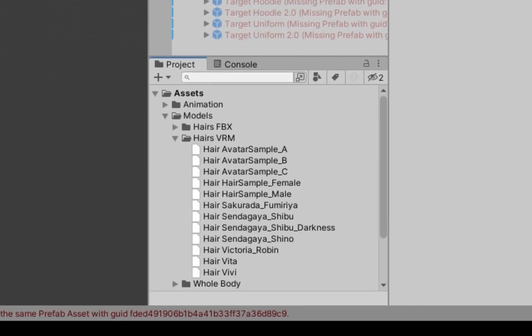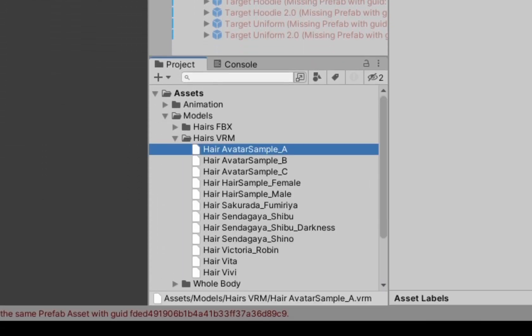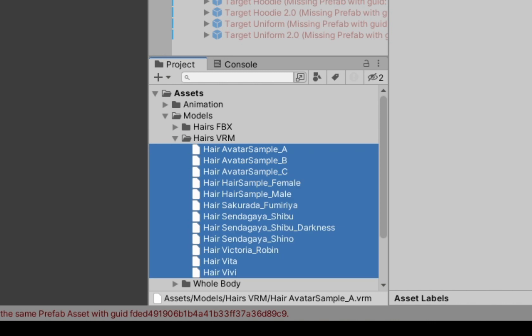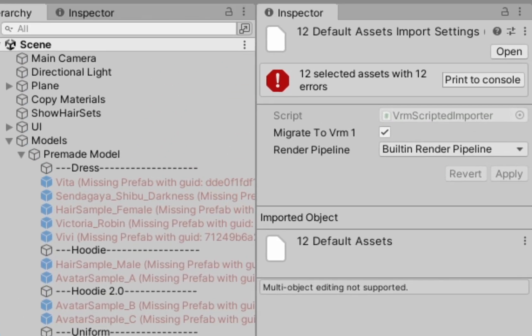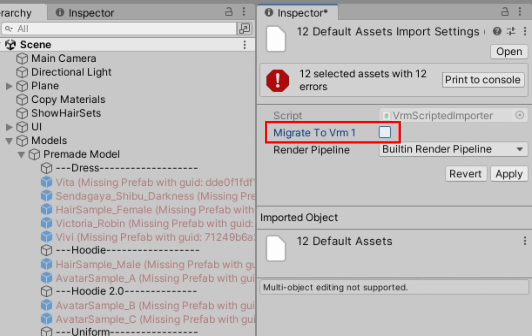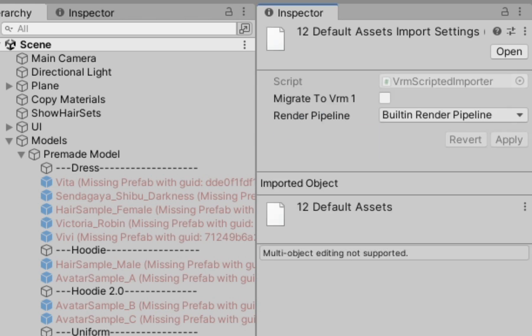In the project window, hold Shift and select all of your VRM models. Then in the Inspector, untick the 'Migrate to VRM1' checkbox and click Apply. Then tick the checkbox again and click Apply.